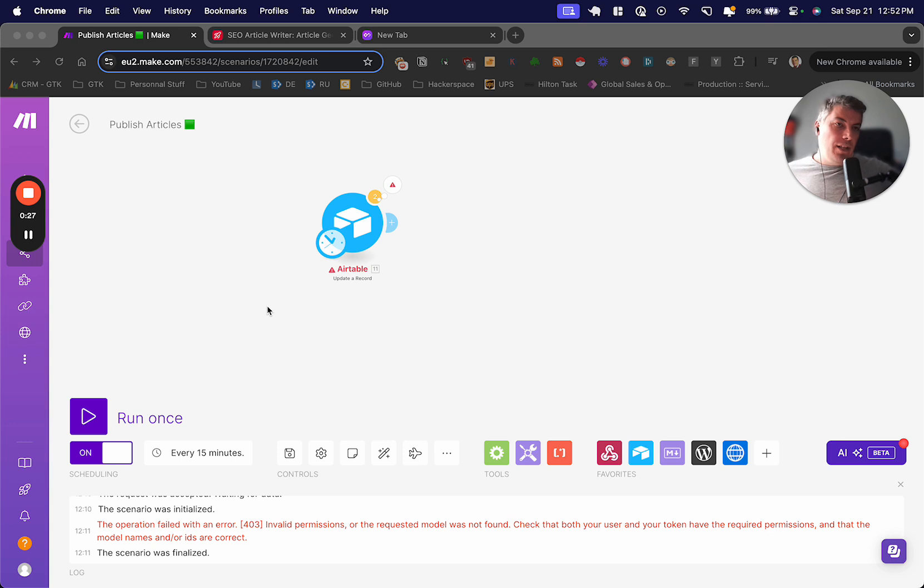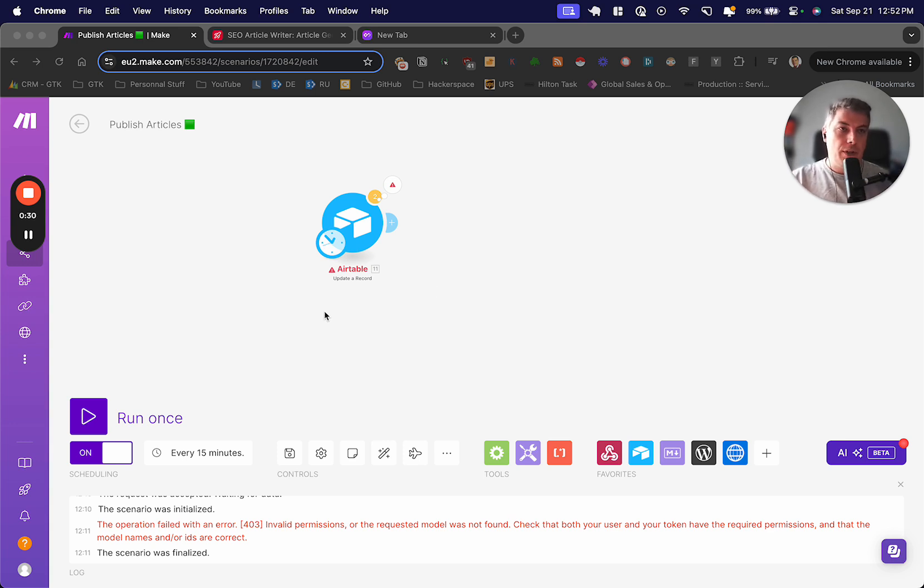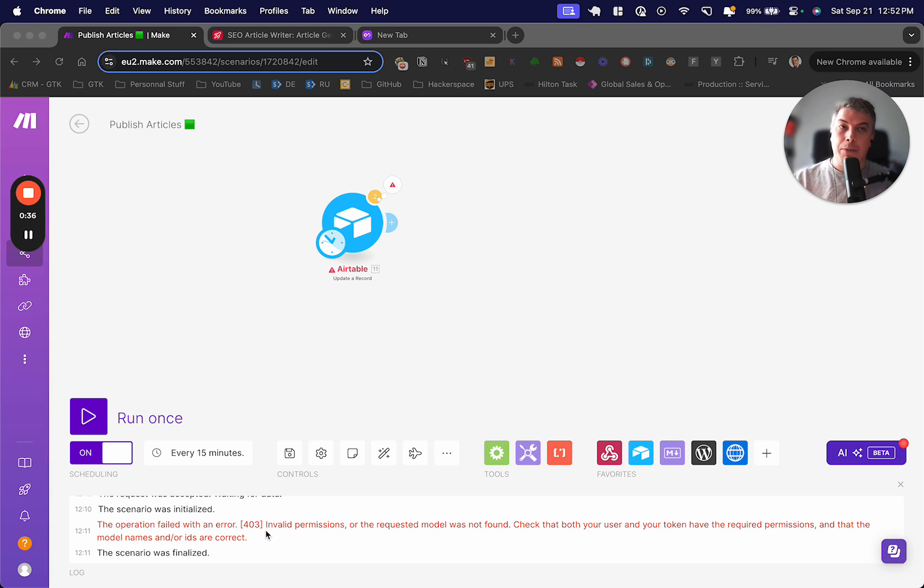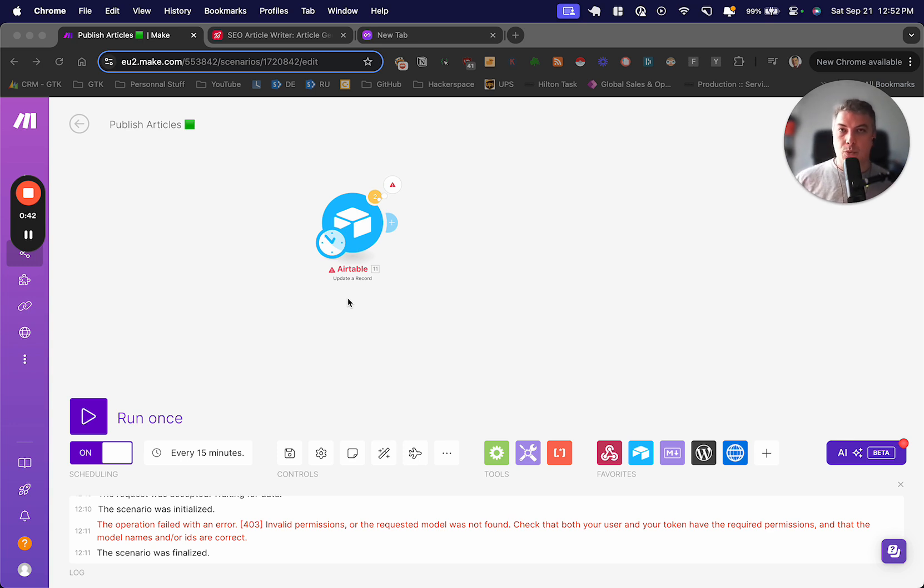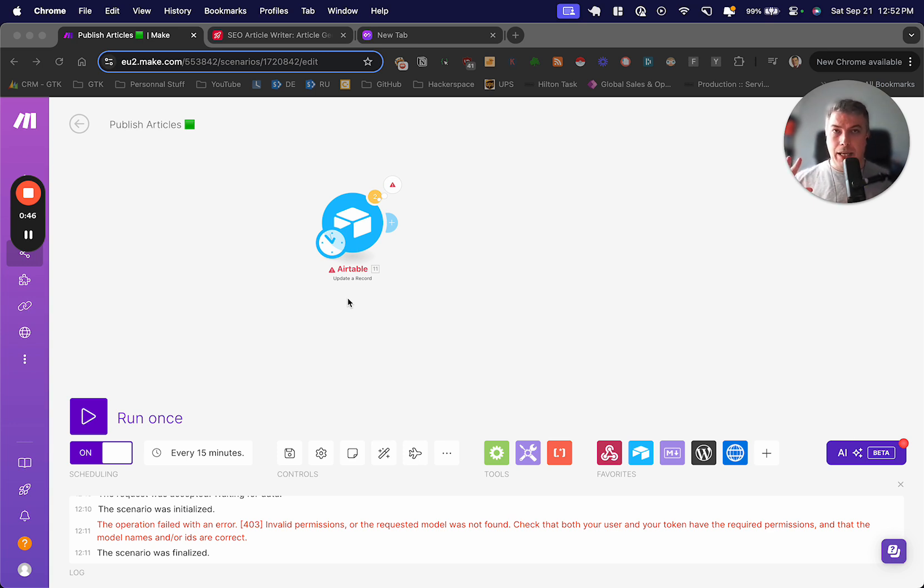That's the reason why I say simple, because after this video, it's going to be more simpler for you to understand. As you see here, I have a scenario currently that I'm working on, and I have operation fail with an error 403 invalid permission.